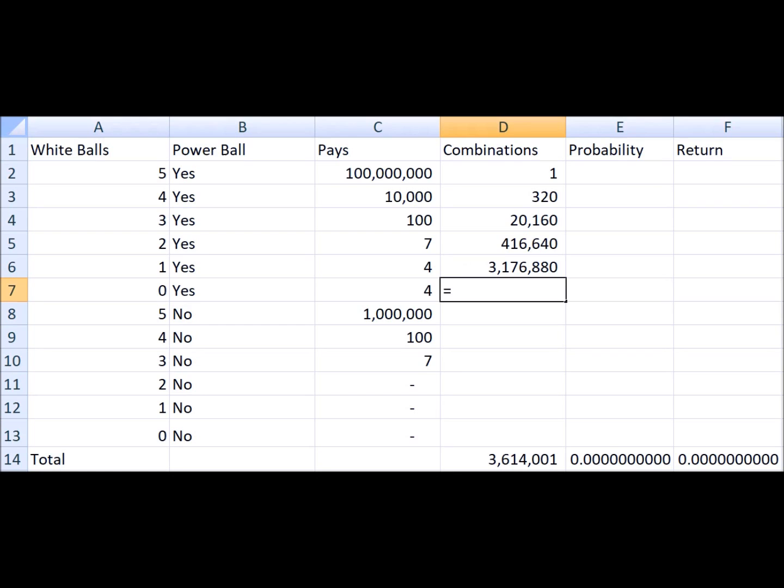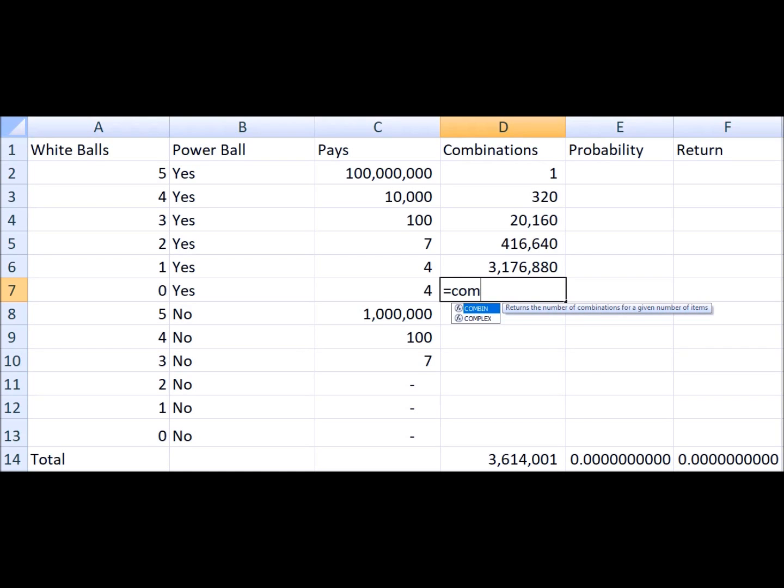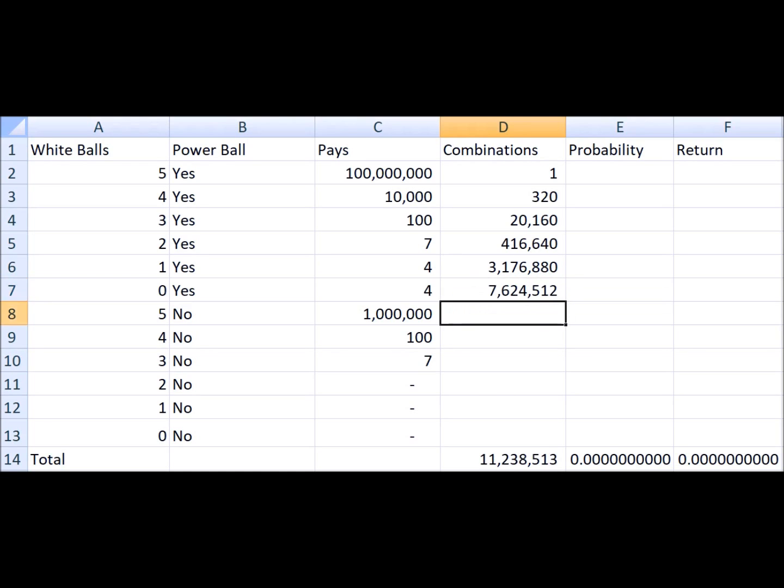And if you get no white balls correct but you do get the Powerball, then you win four dollars. So if you get the Powerball you always win at least something. The number of ways to pick five numbers out of the 64 the lottery did not pick is about 7.6 million.